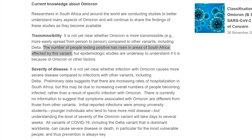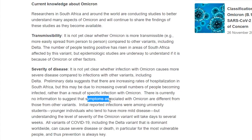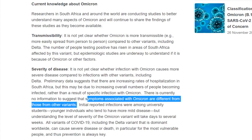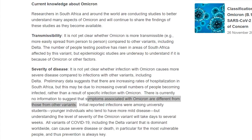Despite reports from physicians that symptoms from Omicron are more mild and asymptomatic, the WHO says there is currently no information to suggest that symptoms associated with Omicron are different from those of other variants. Initial reported infections were among university students — younger individuals who tend to have more mild disease — but understanding the level of severity of the Omicron variant will take days to several weeks.